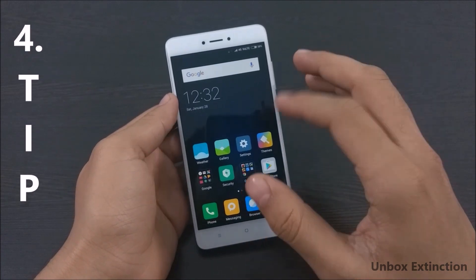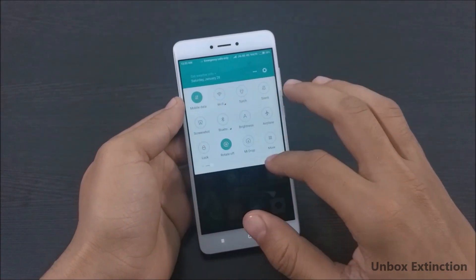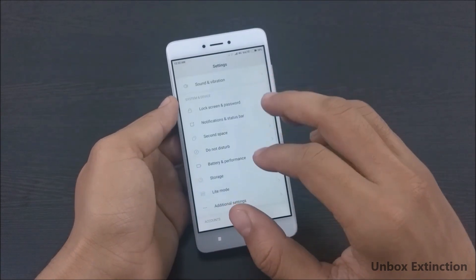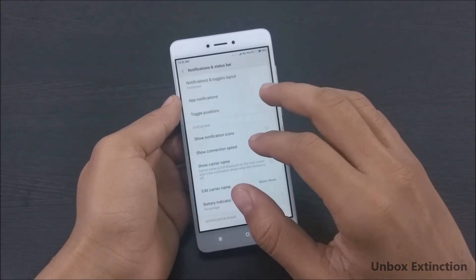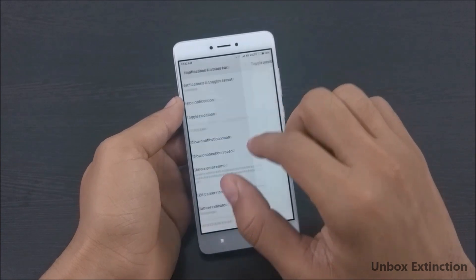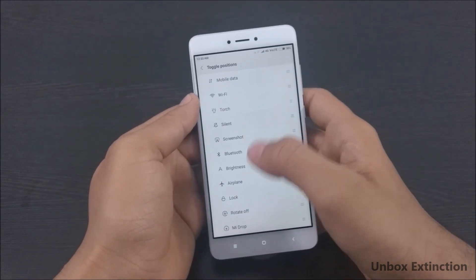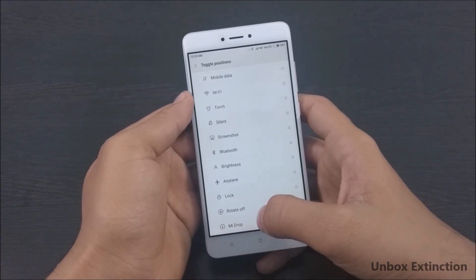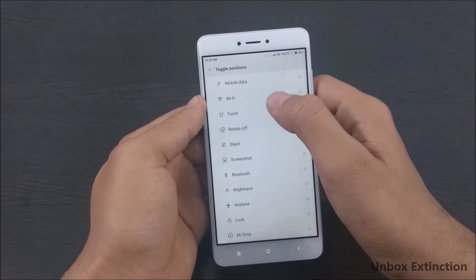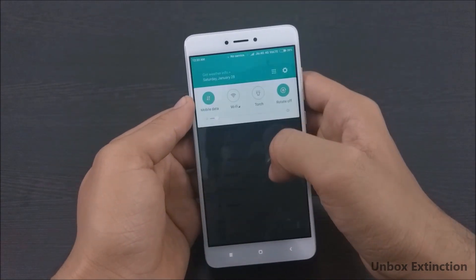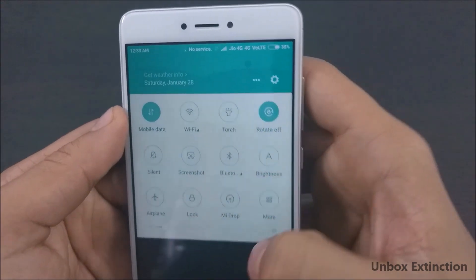Tip number four is toggling positions of notification bar icons. For this, go to Settings, then Notification and Status Bar, and select Toggle Positions. If I want the Rotate Off option in place of Silent, I'll just long-tap it and drag it towards Silent. As you can see on the notification bar, the Rotate Off icon is now in its place.